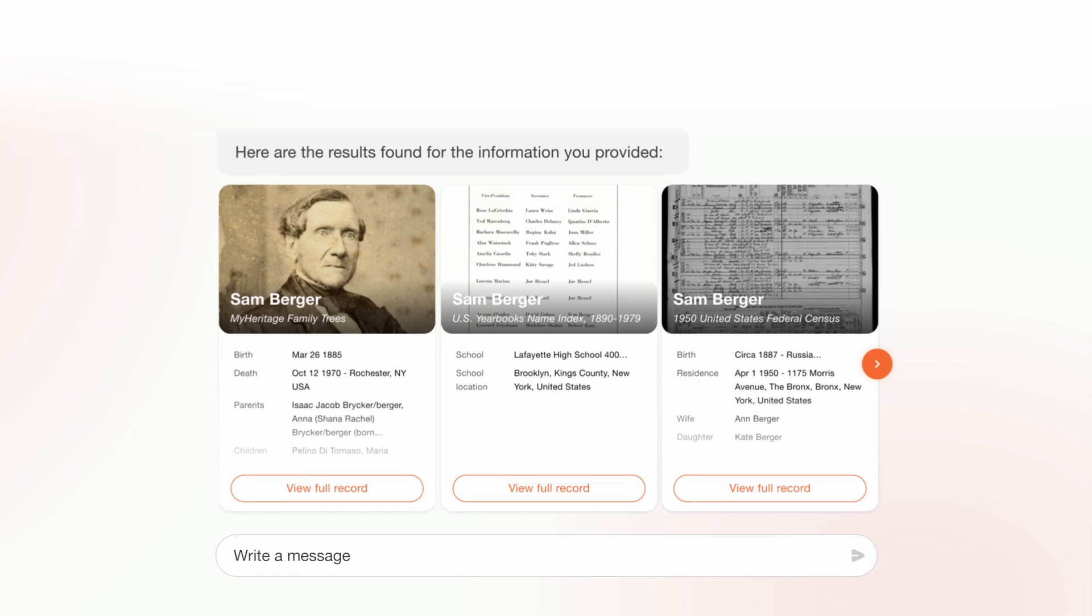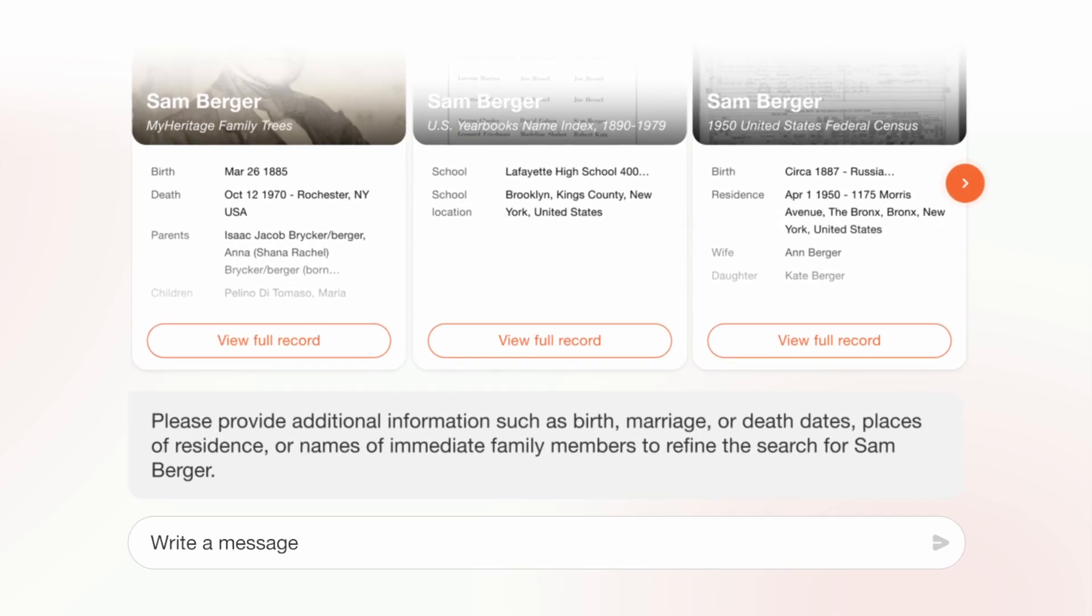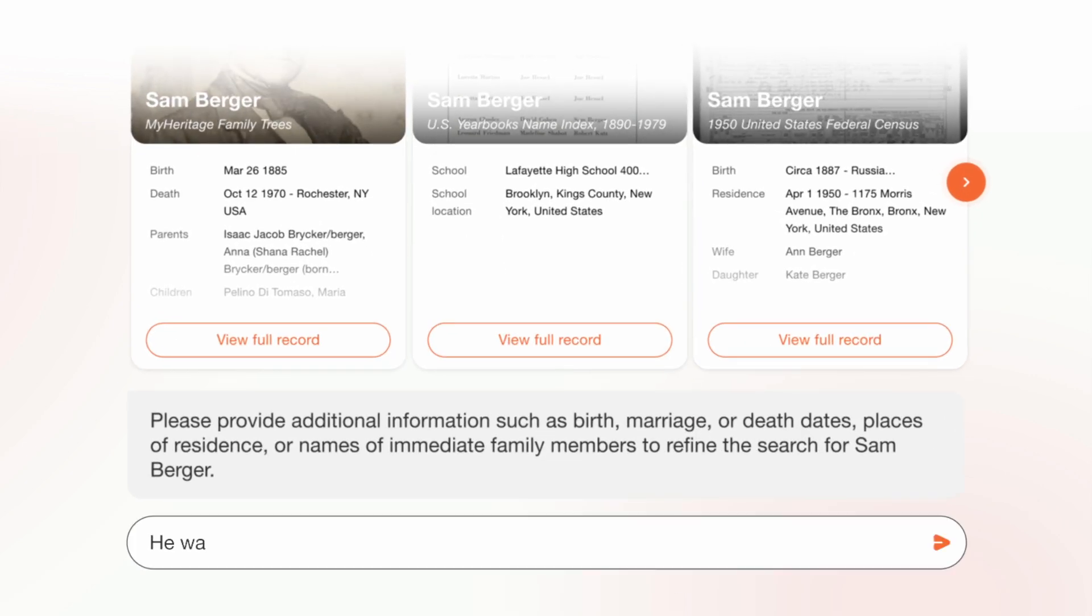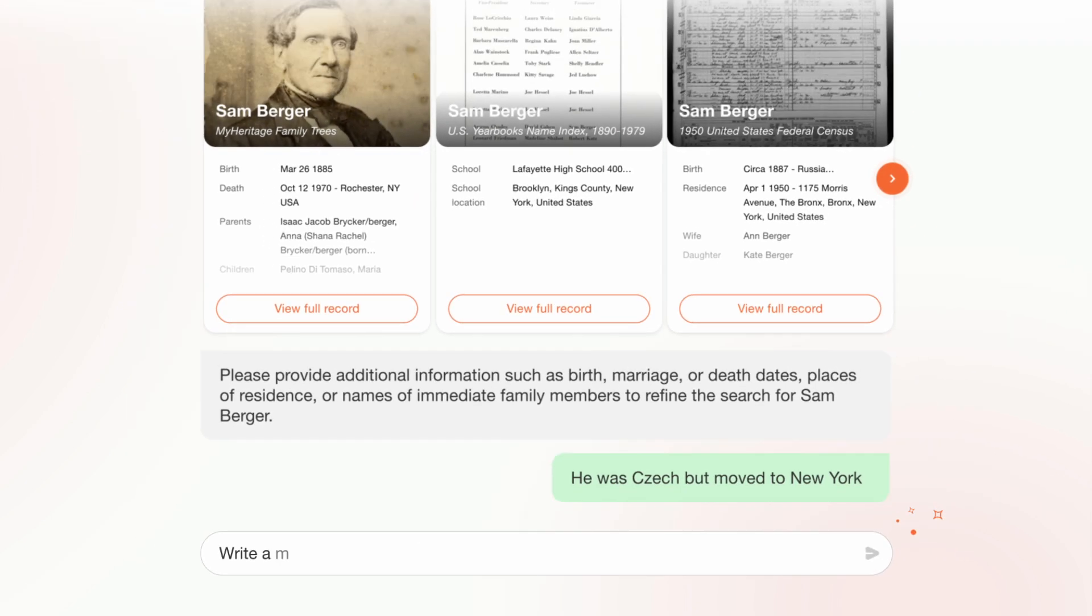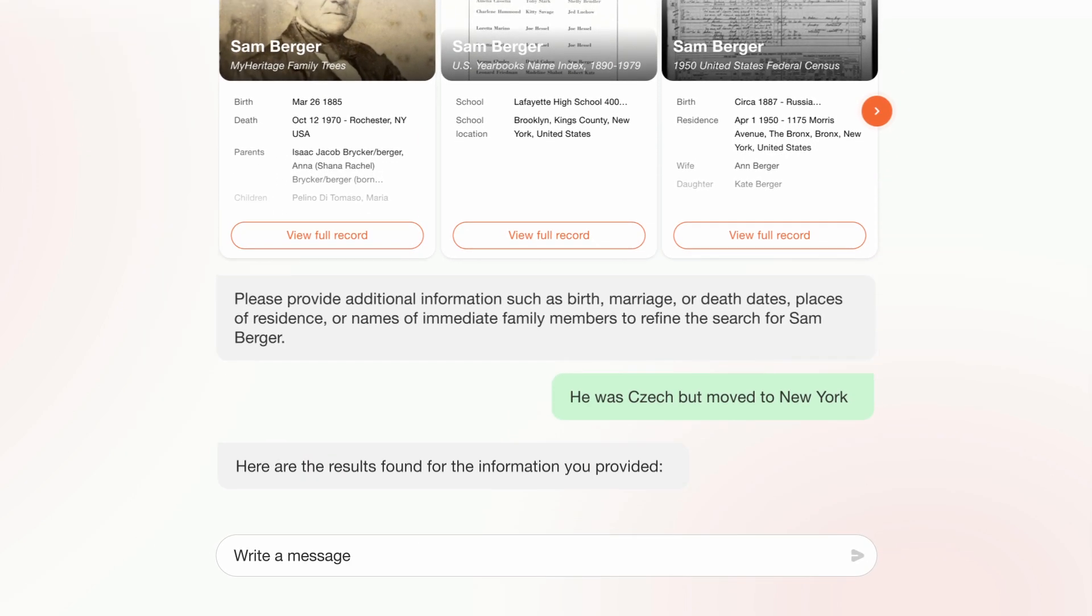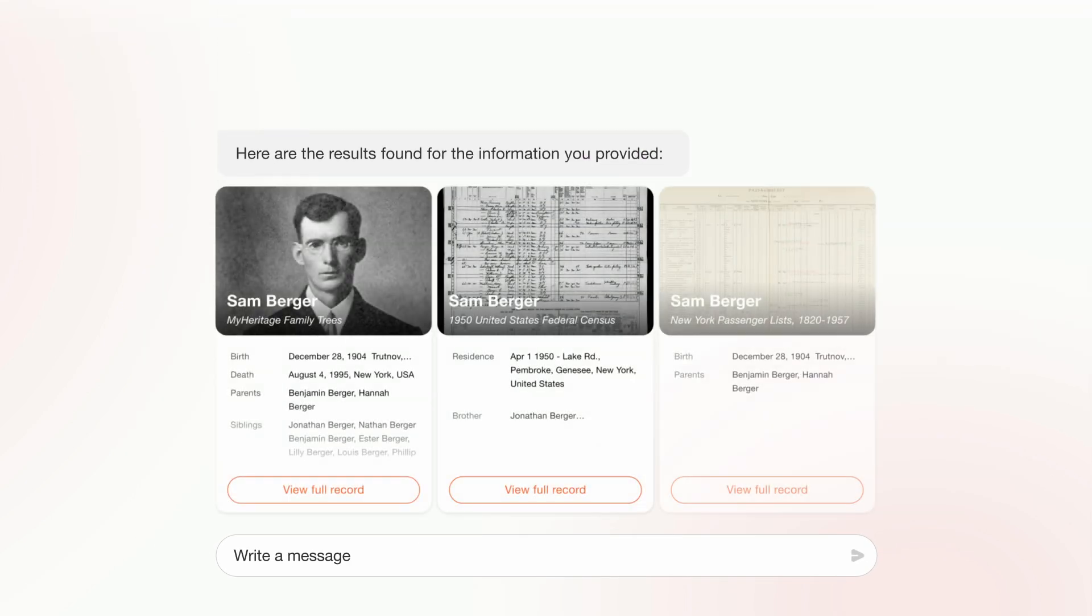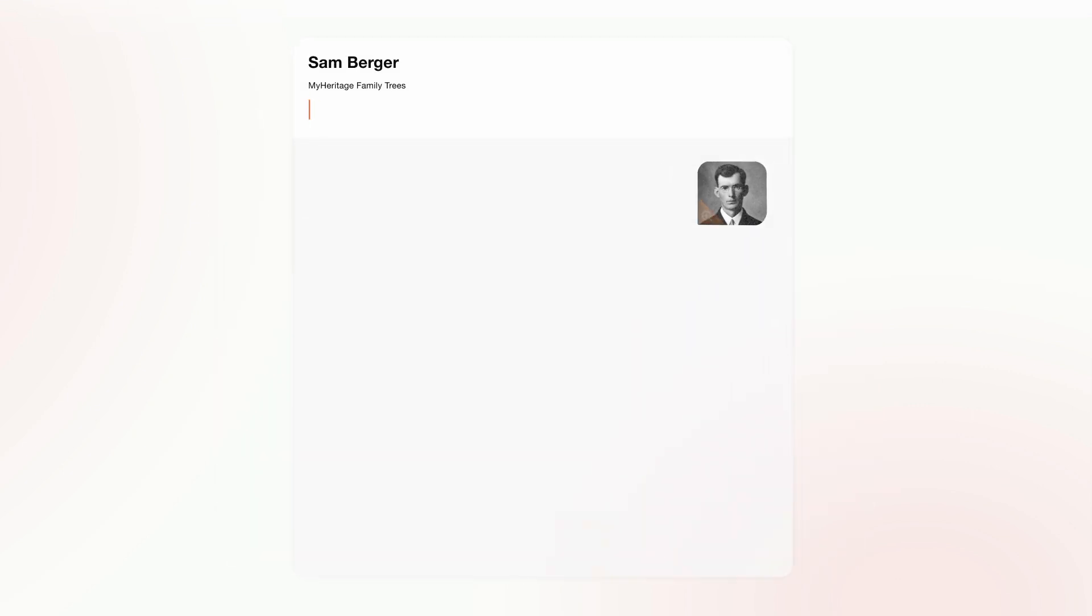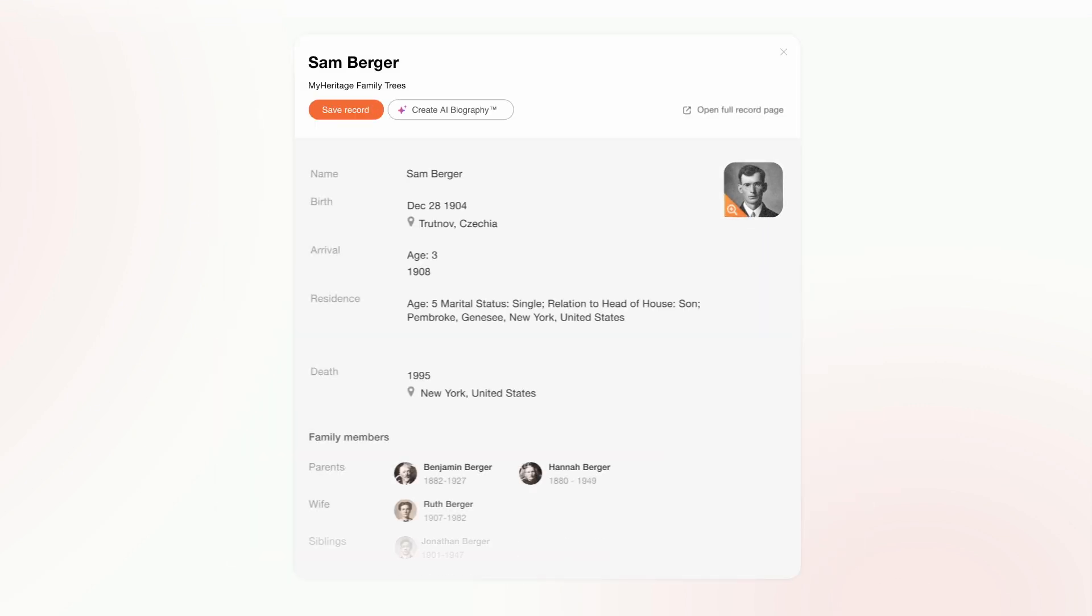AI Record Finder is great for helping you pinpoint hard-to-find records you may not have found otherwise. It guides you to add specific details to narrow down your search. Click any record to see its full details.